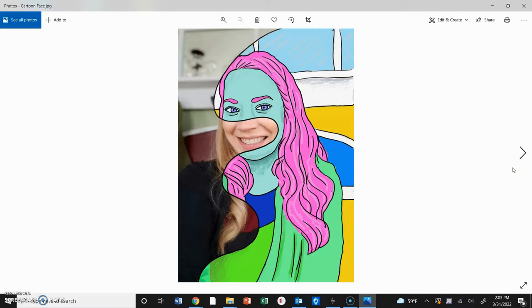That's it! I hope you had fun making your cartoon portrait faces with me, and I hope you learned a little bit about Photoshop, about color, and about how to be a little more expressive with yourself in this fun digital form. Have fun!